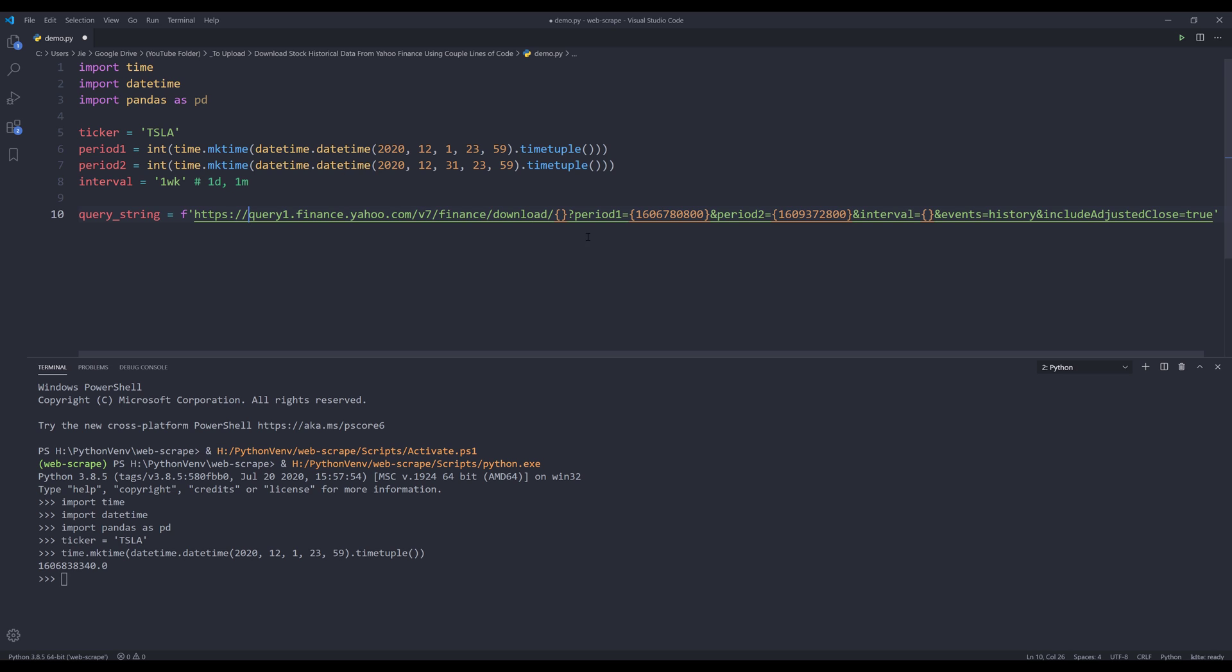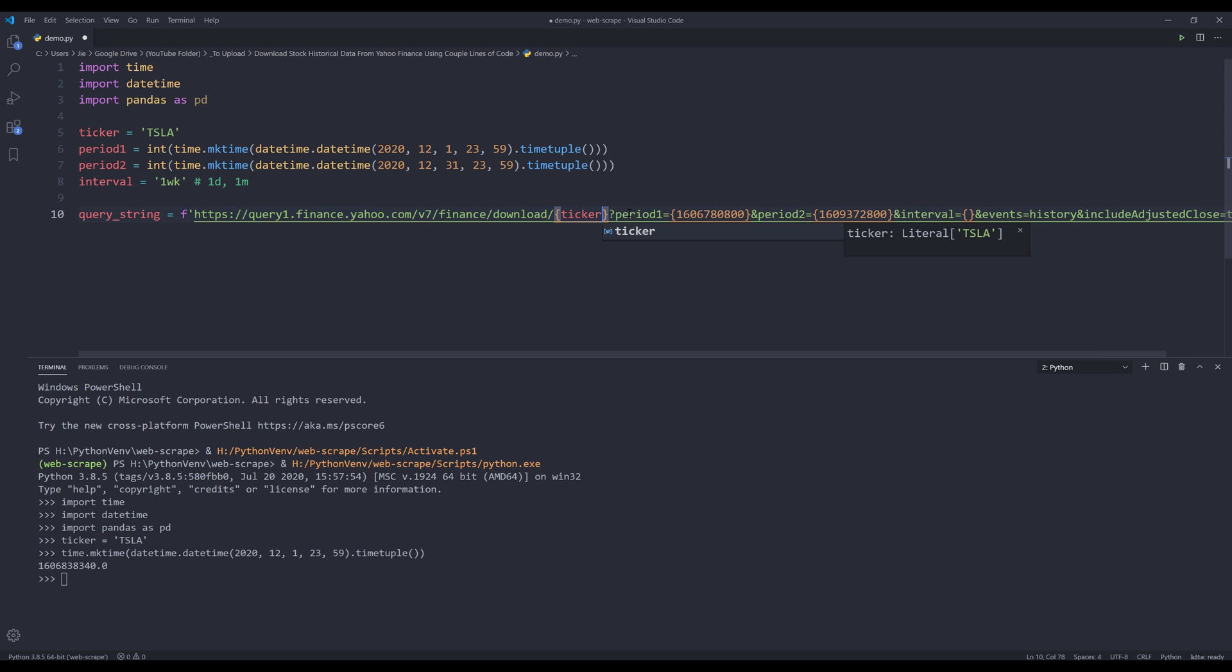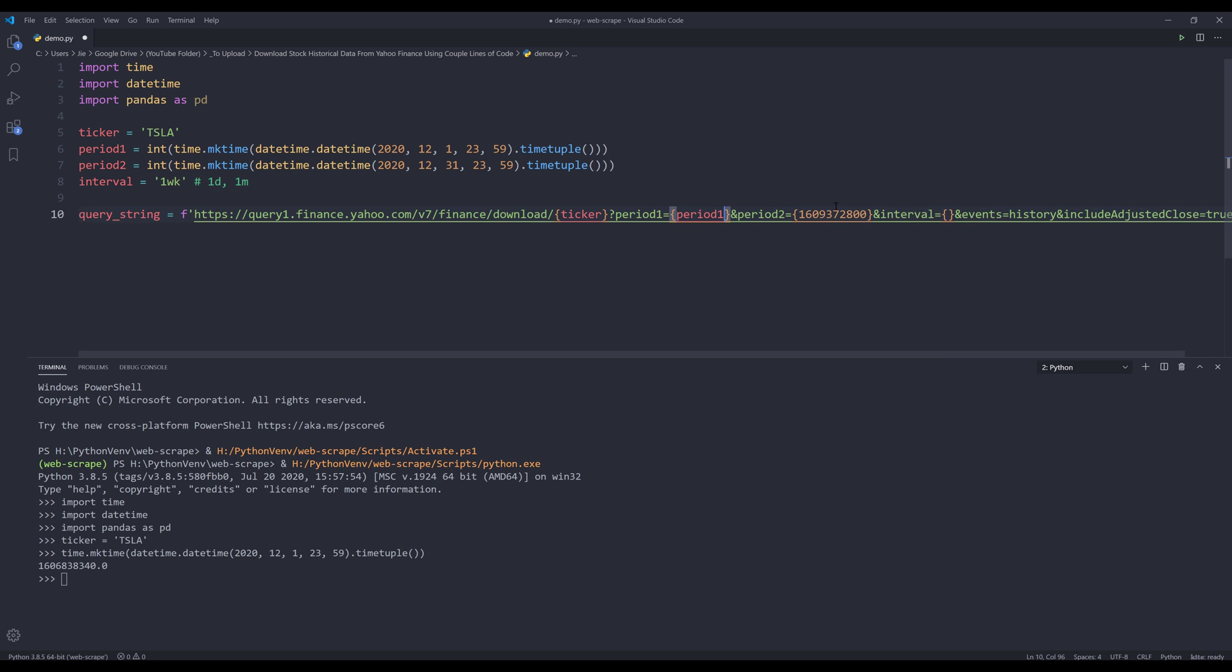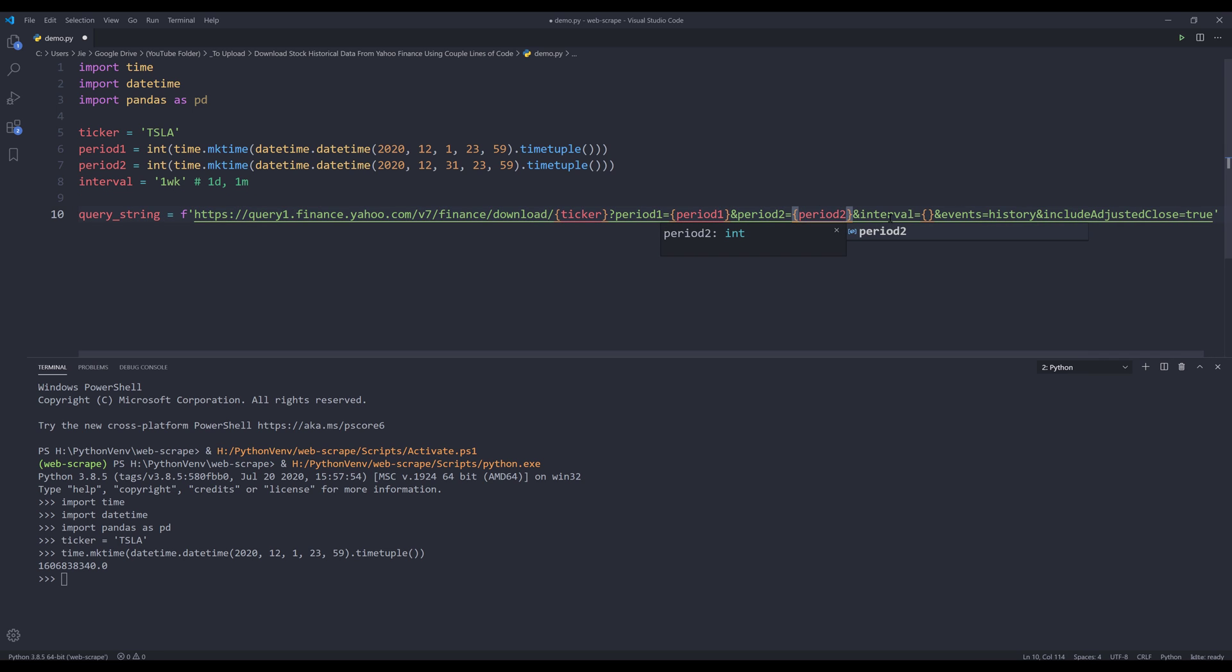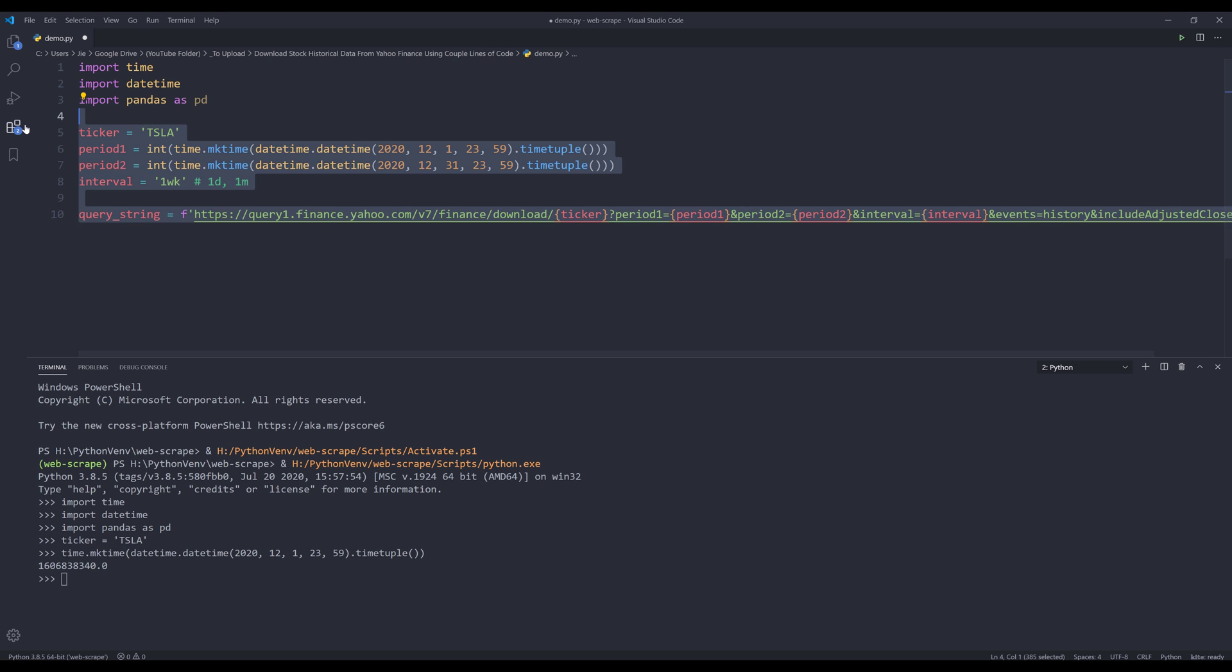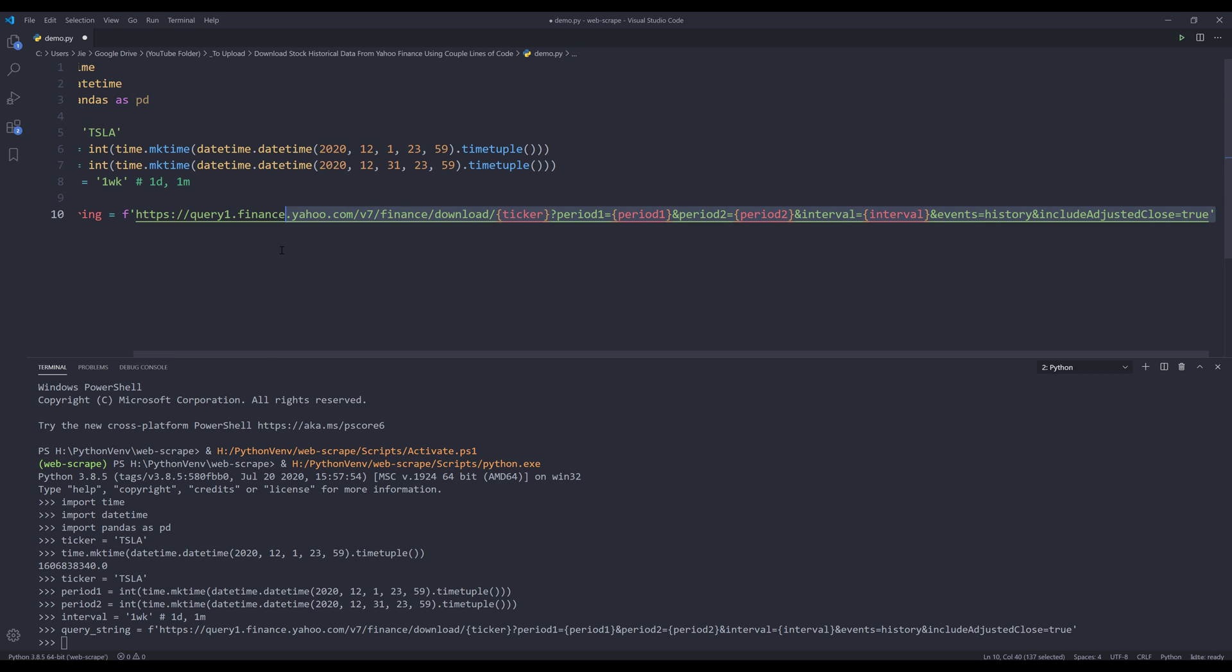Now we can assign the variables to our query string. And it's going to be ticker. And this is going to be period one. Period two. And interval. Now let me run this code block. Alright. So if I print the query string.